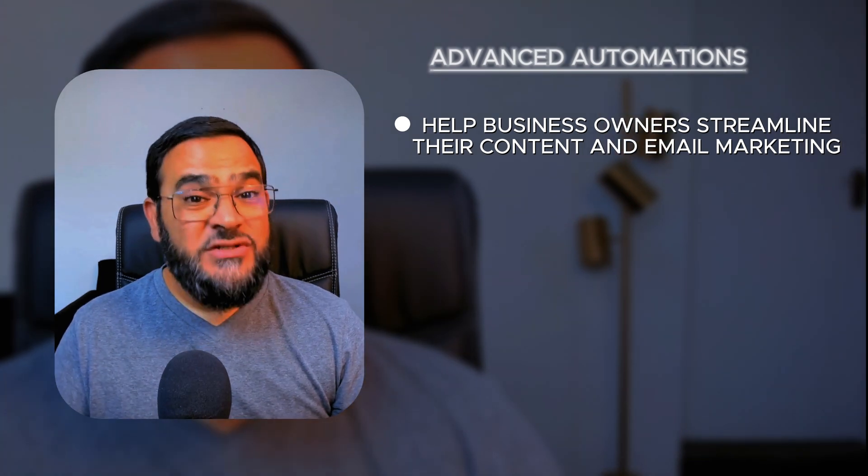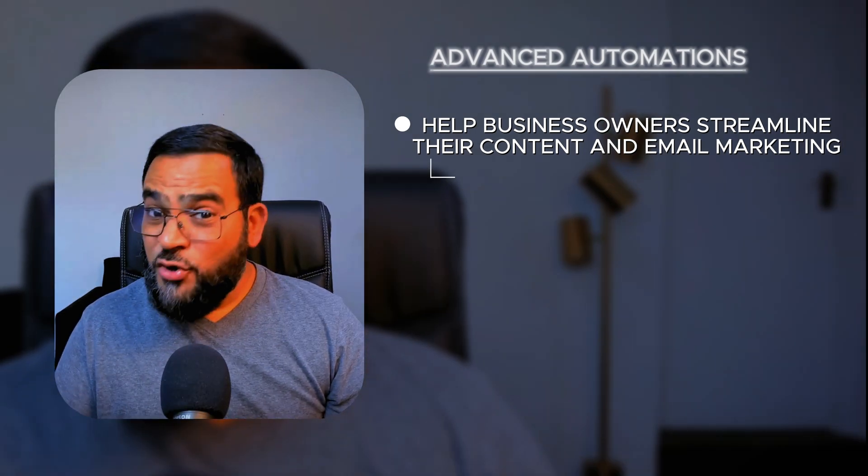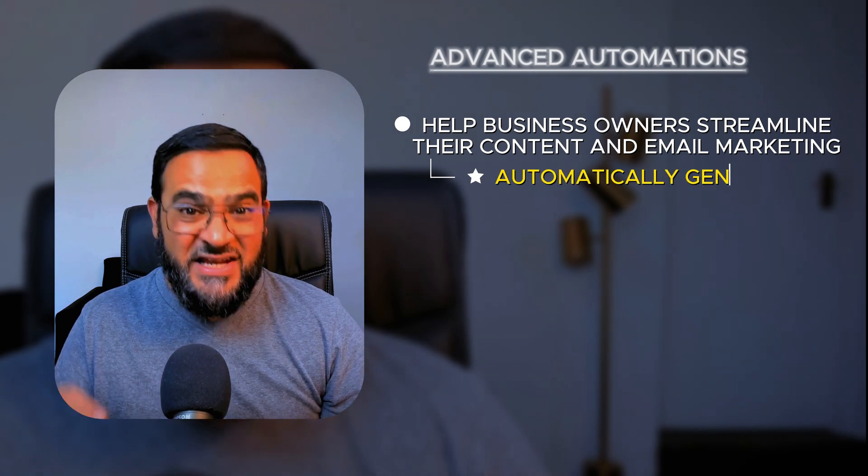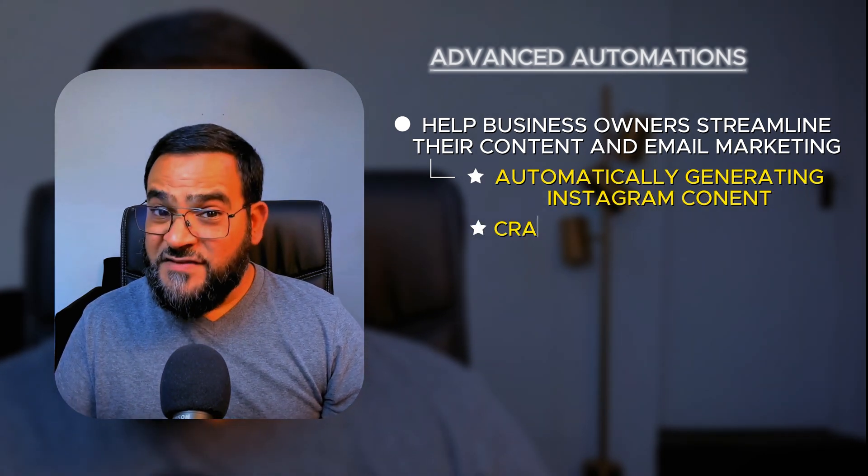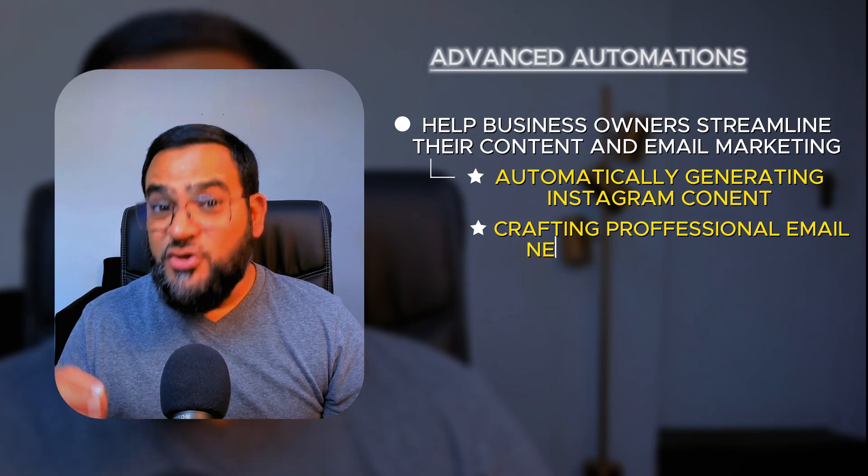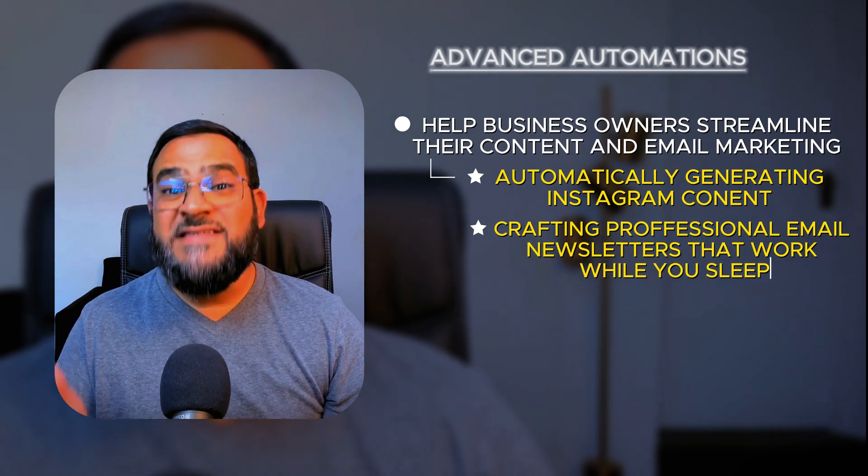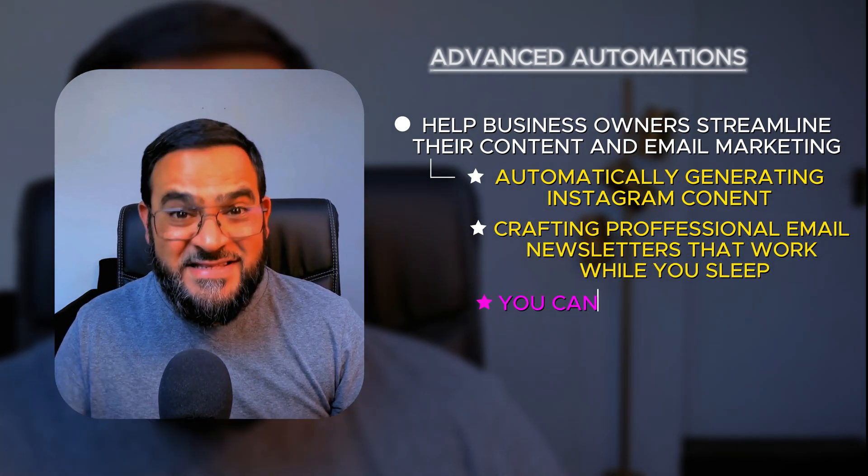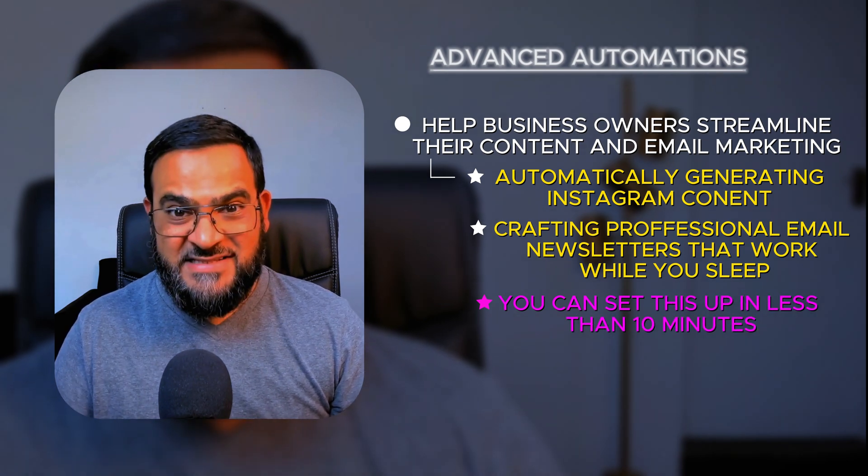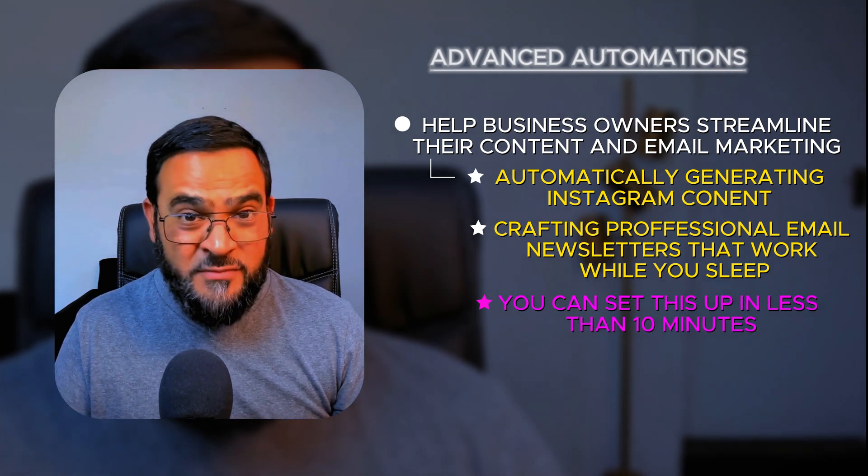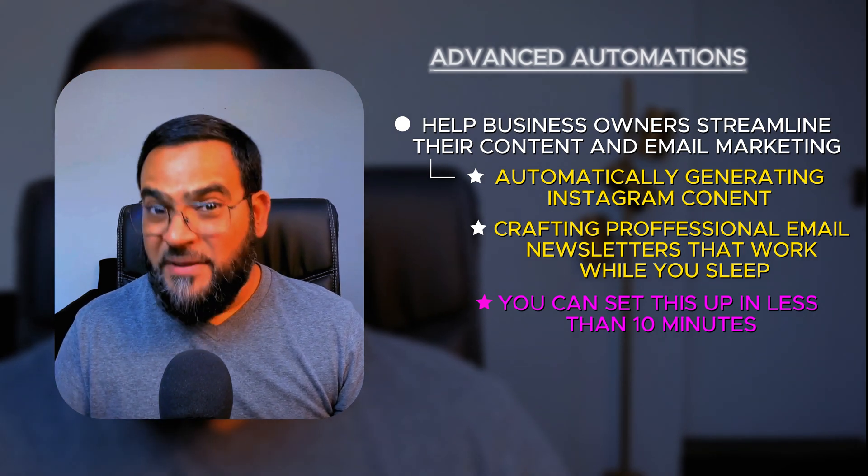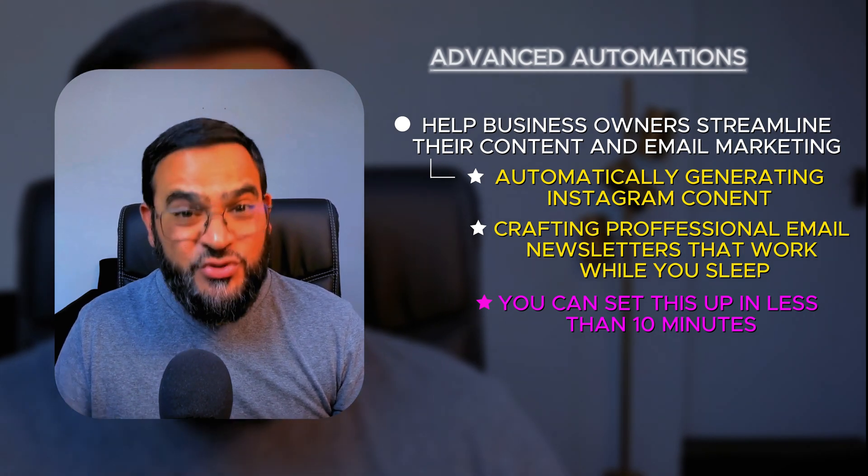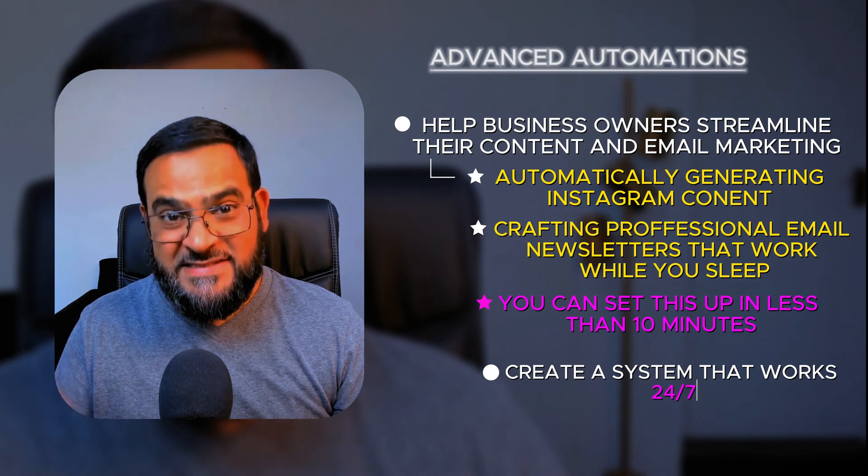Now, these aren't your typical set-a-reminder tasks. I'm talking about automatically generating Instagram content and crafting professional email newsletters that work while you sleep. And the best part, you can set this up in less than 10 minutes. I'll give you all the prompts, show you exactly how to implement them and show you how to create a system that works 24-7.